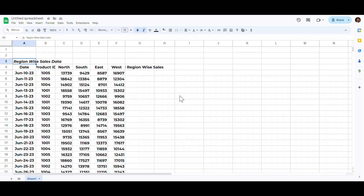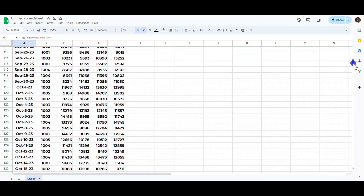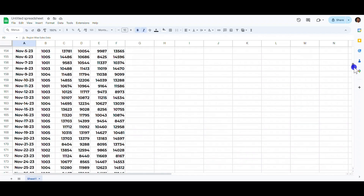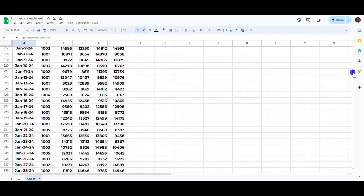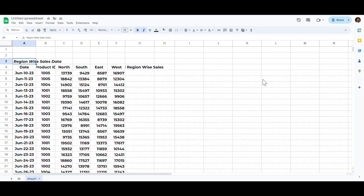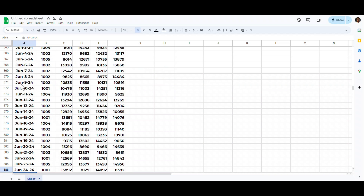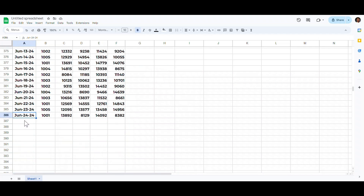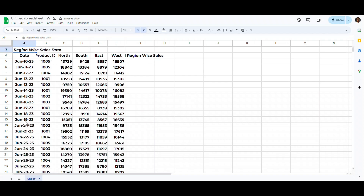Now we want to add a new entry to the end of this table. Scrolling manually takes a lot of time, especially when the table contains thousands of rows. Select the first cell in your table and hit Ctrl+Down Arrow to quickly jump to the end of the table. Similarly, use Ctrl+Up Arrow to quickly jump back to the start.